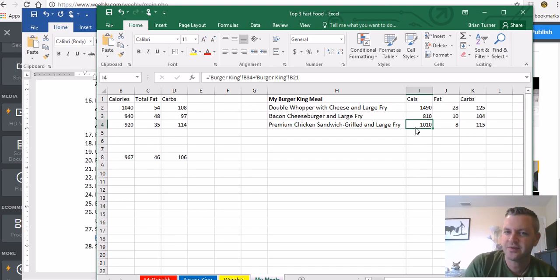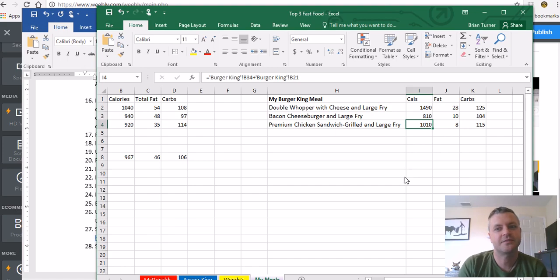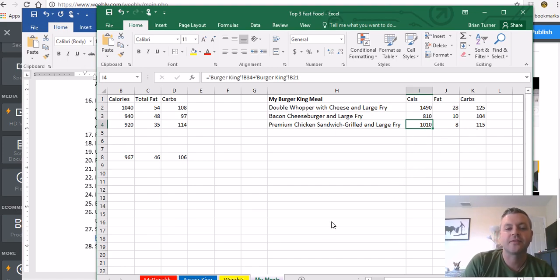You think grilled chicken, you think healthy, but no, not so much. It's probably a huge piece of grilled chicken or something like that. I don't think I've ever had it.